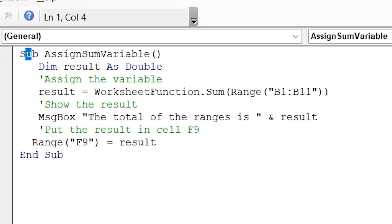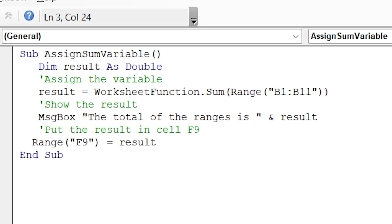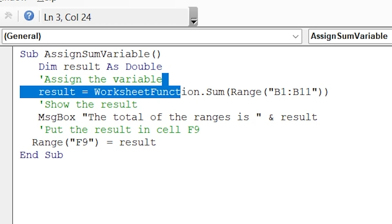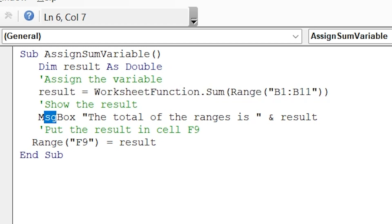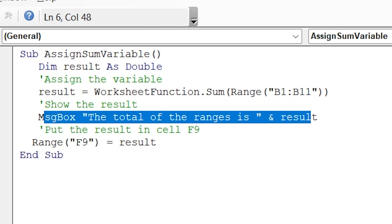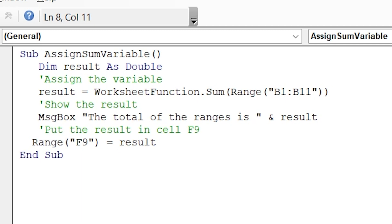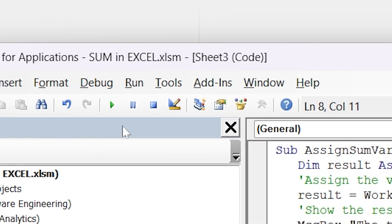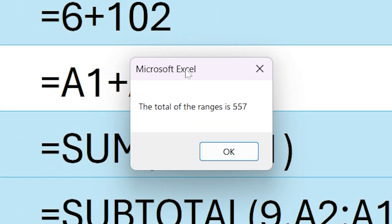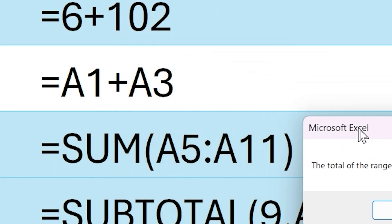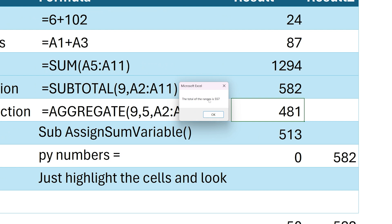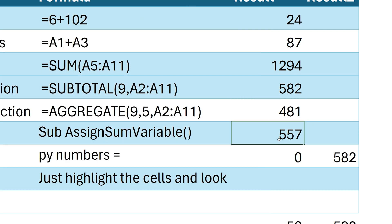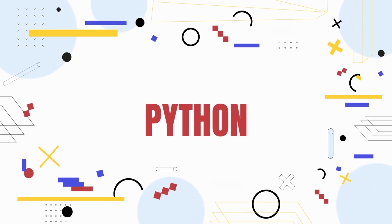Here is the function, which we can grab the range right here, B1 through B11. We can pop up a message box showing that the total of the ranges is this result. And then we can actually put that result into the range F9. I'm going to click run right here. And you'll see, boom, we've got this pop up box. And the total of the range is 557. And that value updated right here.